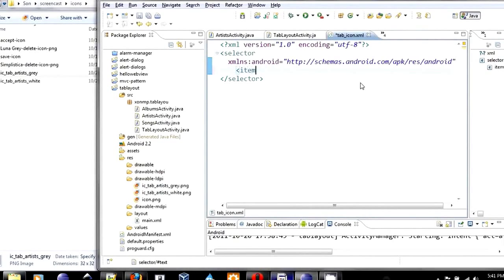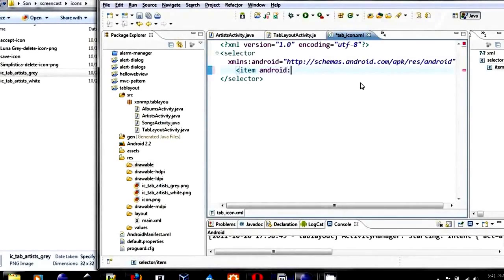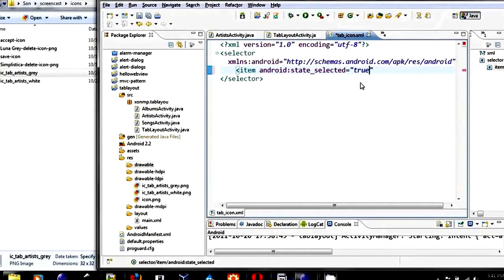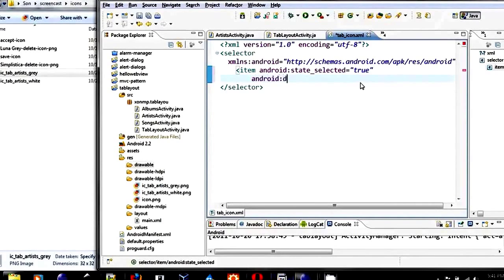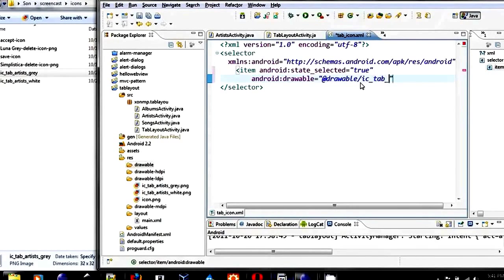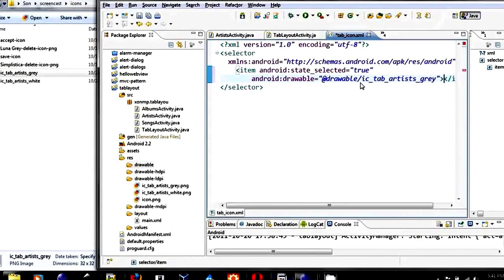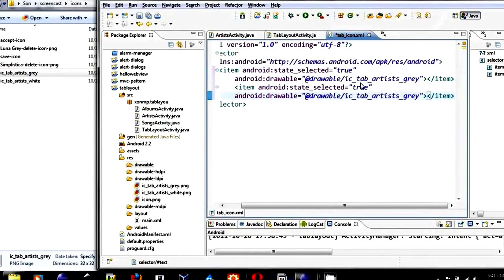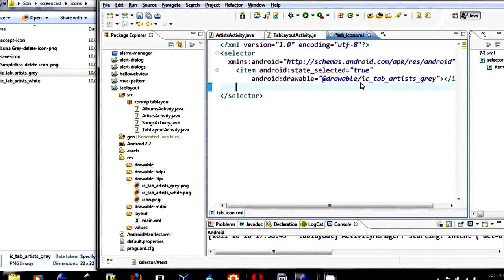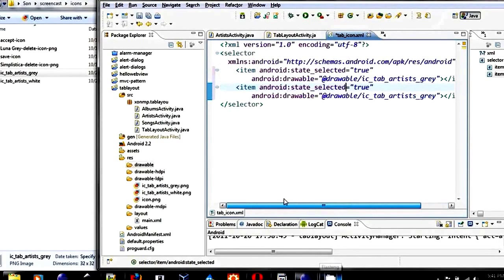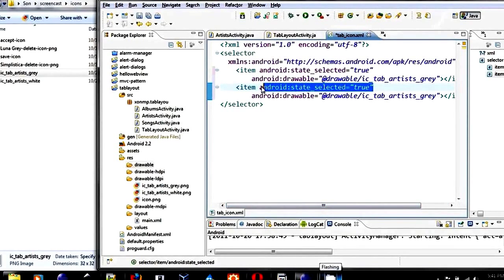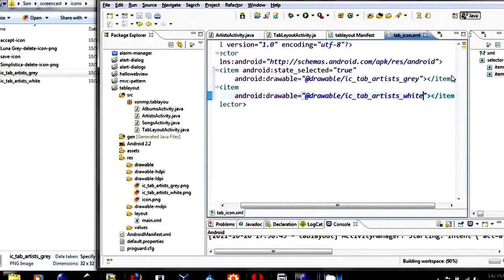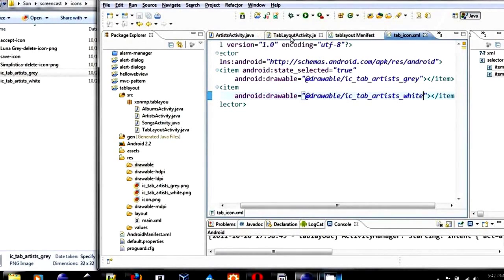Item Android state selected. If it is equal to true, then we will use the gray icon. Android drawable icon tab artist gray. Let's copy this for another one. If it is not selected, then we pick the white one.